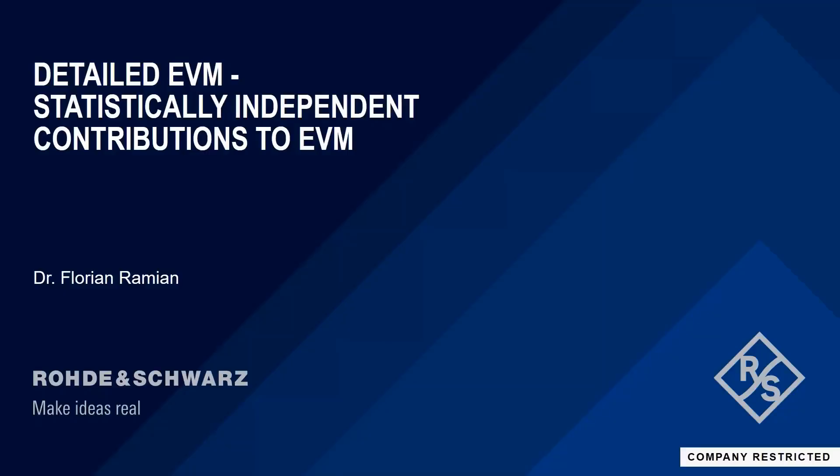Hello again, we're back with another video on amplifier measurements and talking about some of the detailed contributions to EVM. This is an addition to the videos we've been producing on K18. I'm here with Florian and he's done some math and has a nice spreadsheet and some instruments to play with as well.